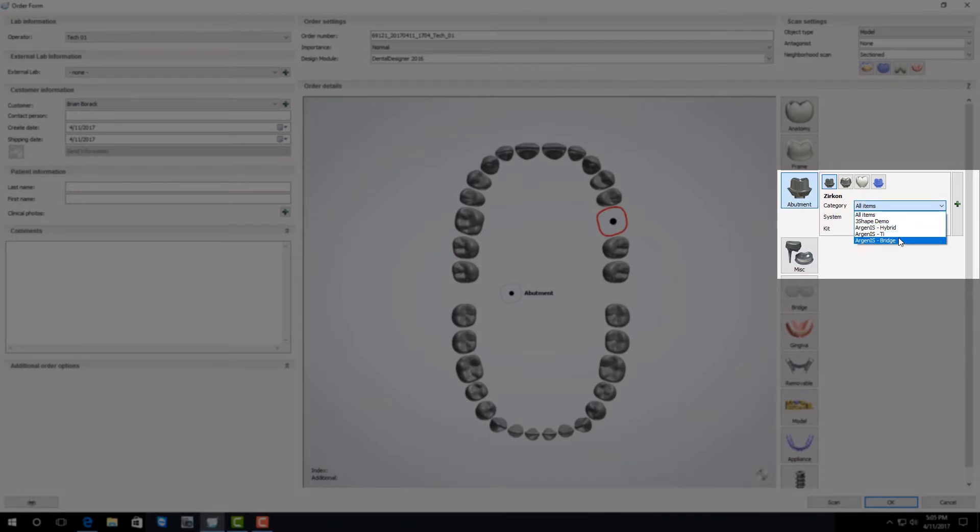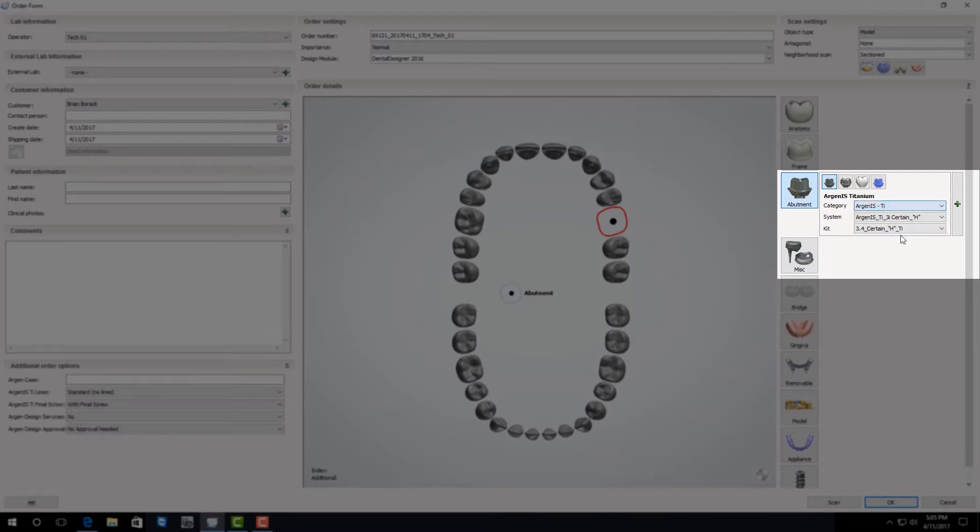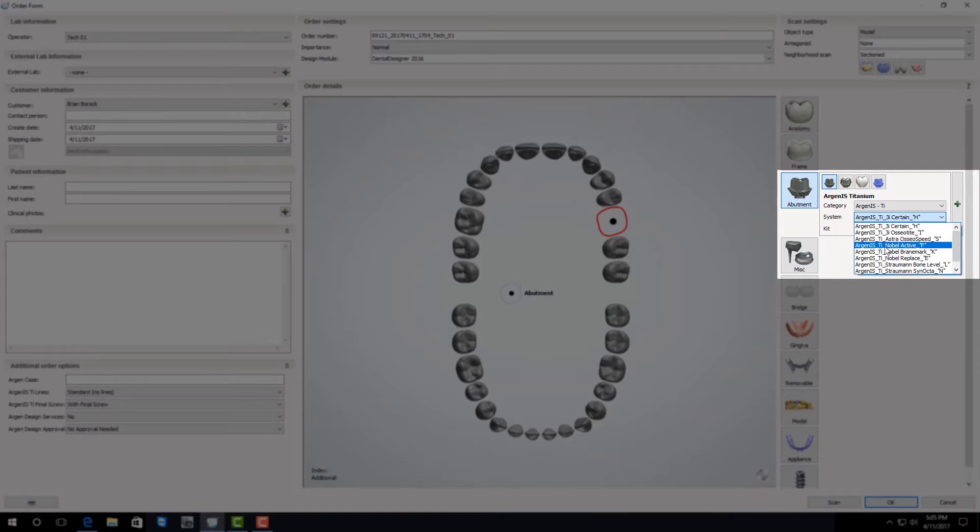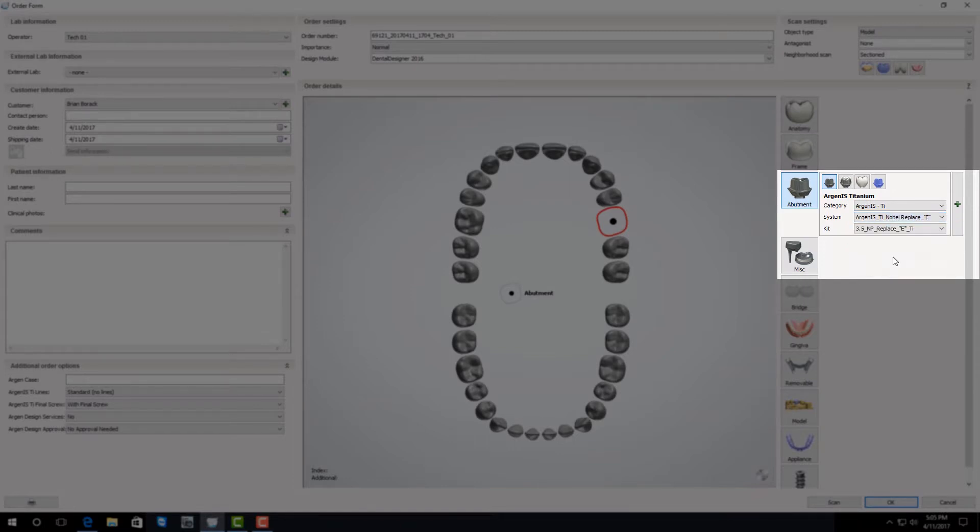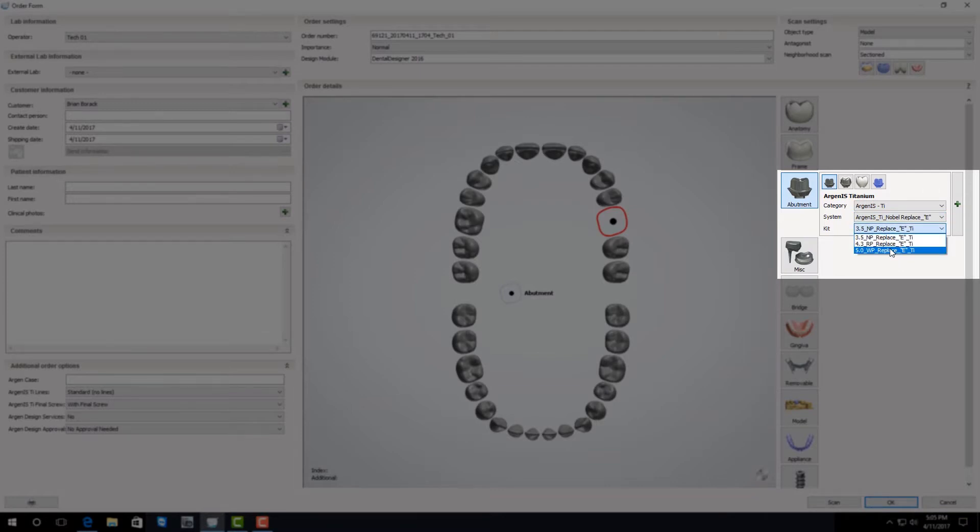Argon IS offers hybrid, titanium, and bridge options. For a titanium abutment select Argon IS titanium. After that loads you need to select the system that this abutment is for. For instance if it's an E series abutment you'll select the E series. After selecting that you need to select the size of your implant.